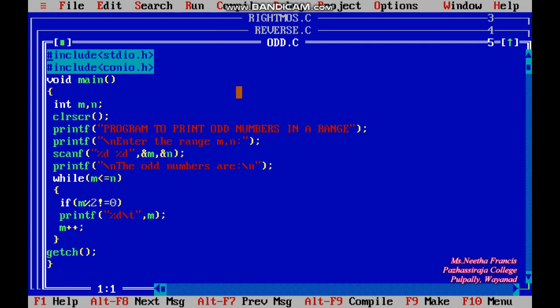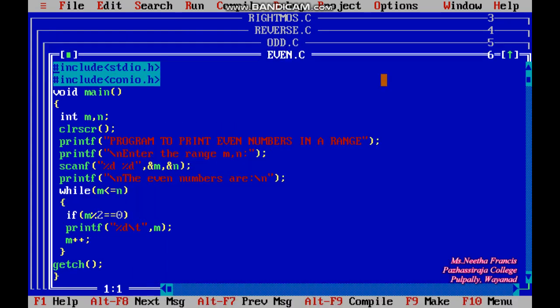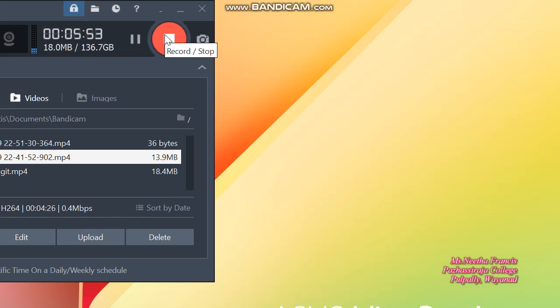For the program to print even numbers, there is only one change: the condition becomes m modulo 2 equal to zero, because a number is even if it gives a zero remainder when divided by two. All other logic remains the same. Opening the even numbers program, we see the same range m and n, same structure — only the heading says 'print even numbers' and the condition is m%2==0. We can study these two programs as a group. That concludes today's session — thank you for your patient listening.